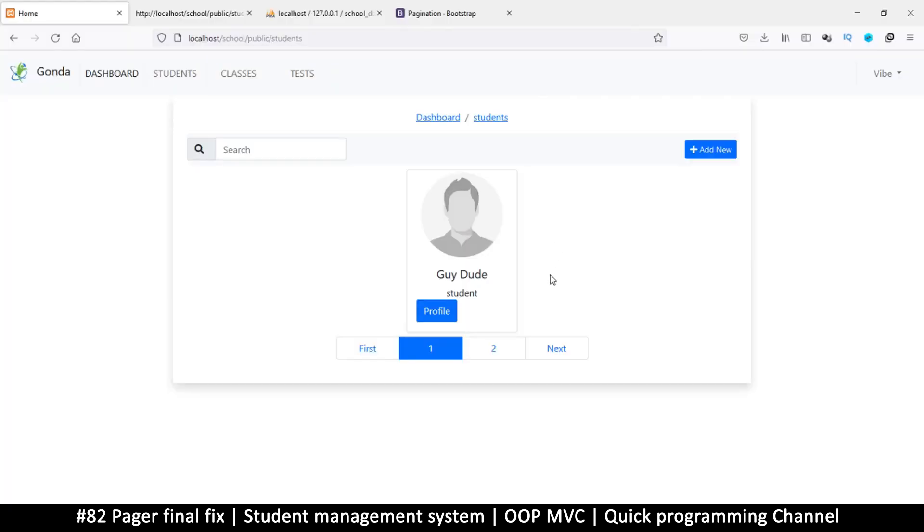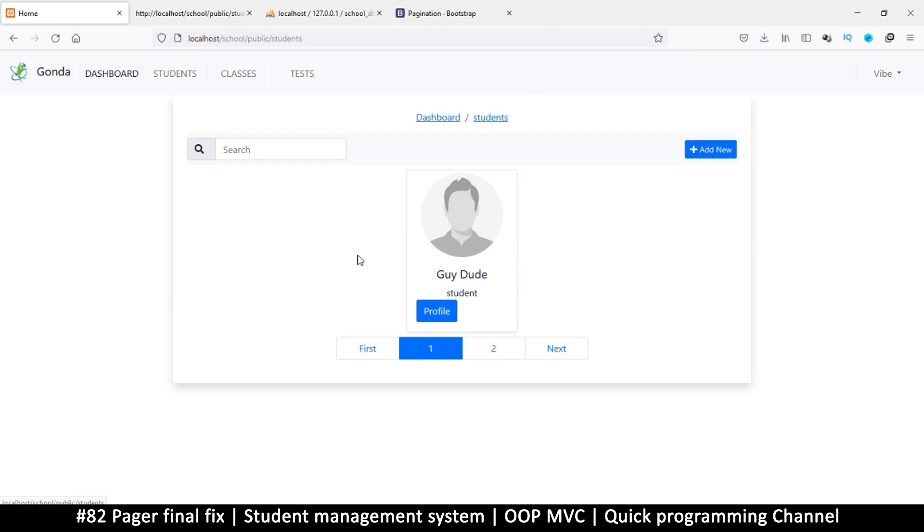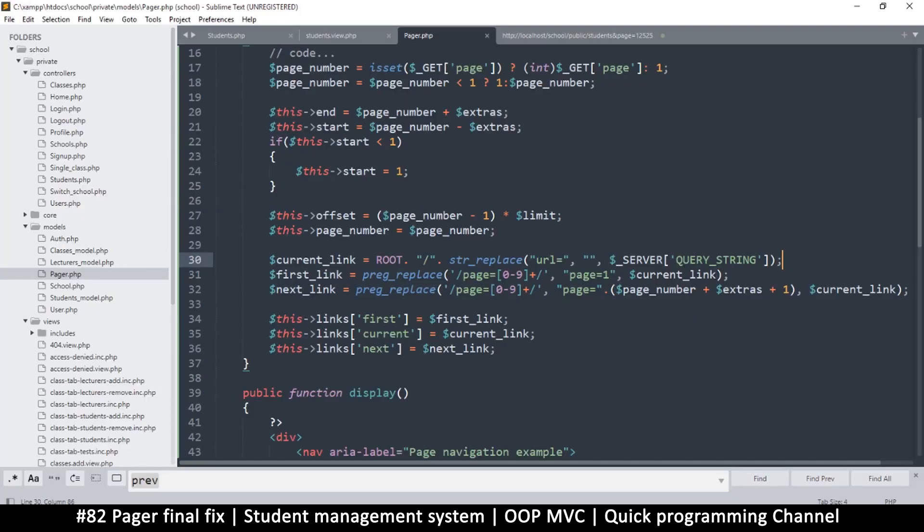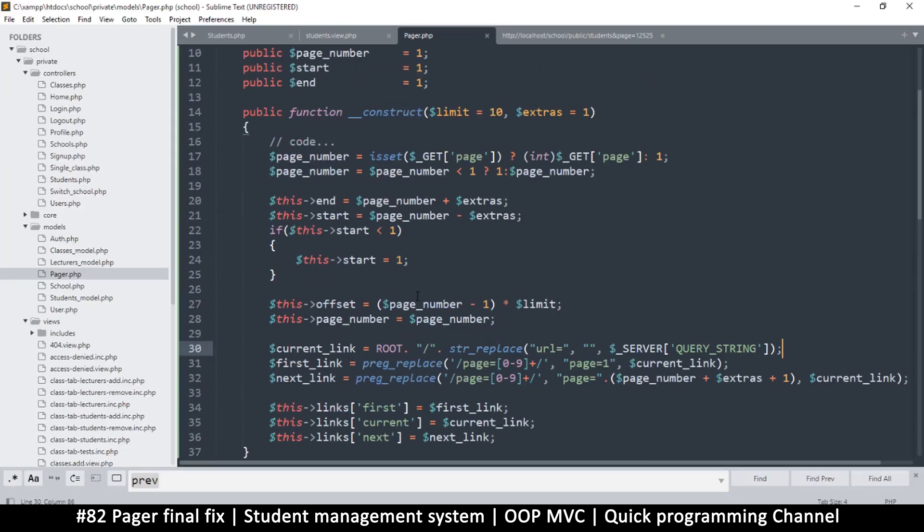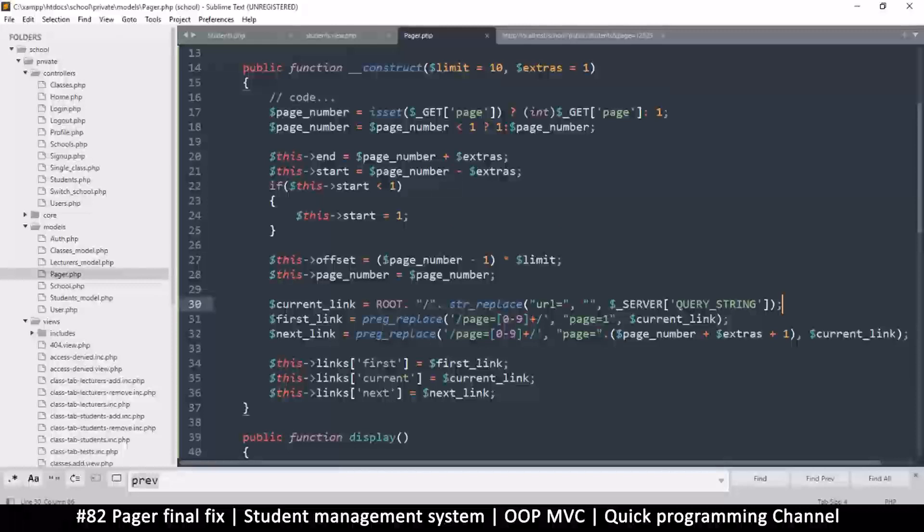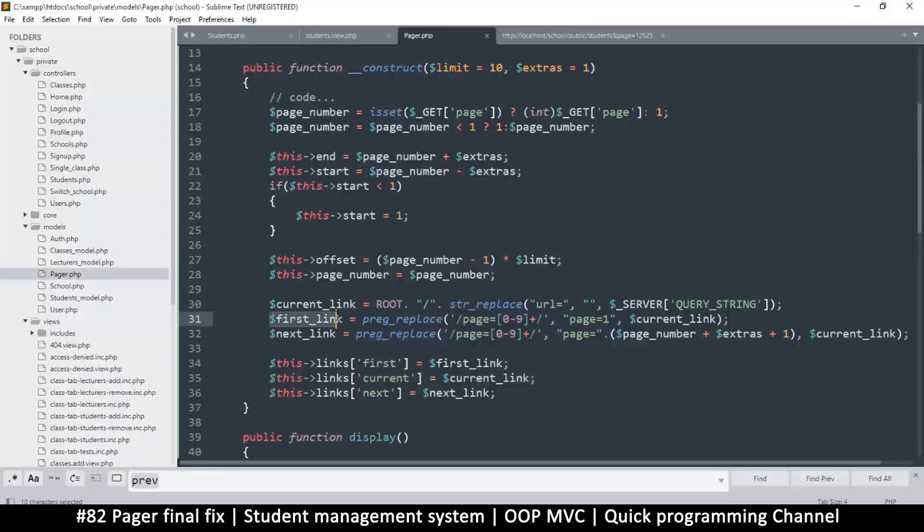Welcome back. The pagination has a problem - it only works if the URL already contains 'page=' because the code just replaces anything that says 'page=' with the next logical number.